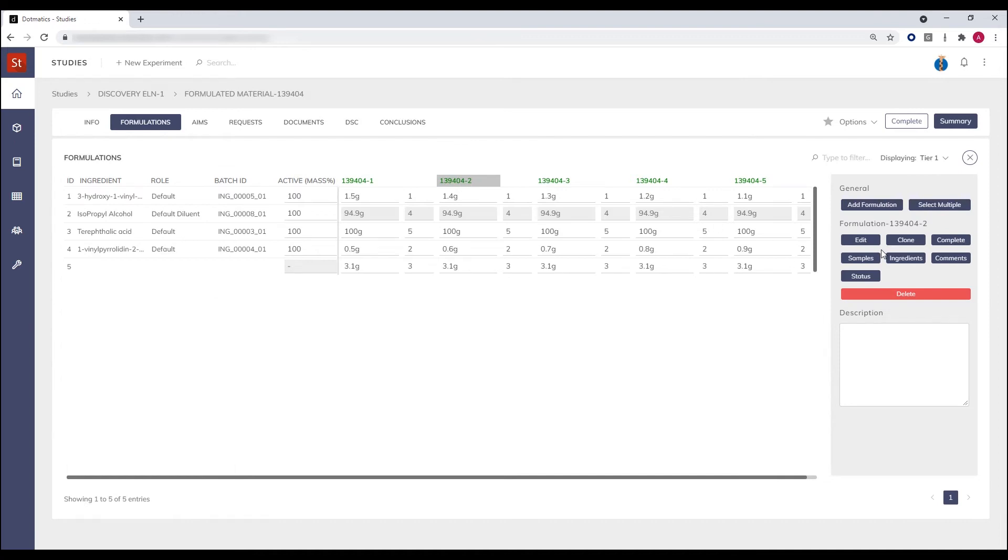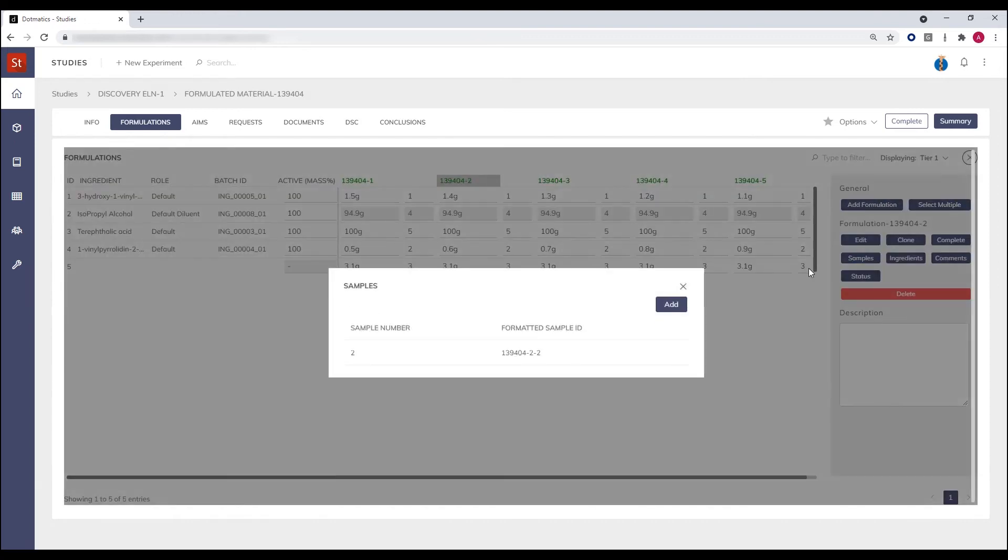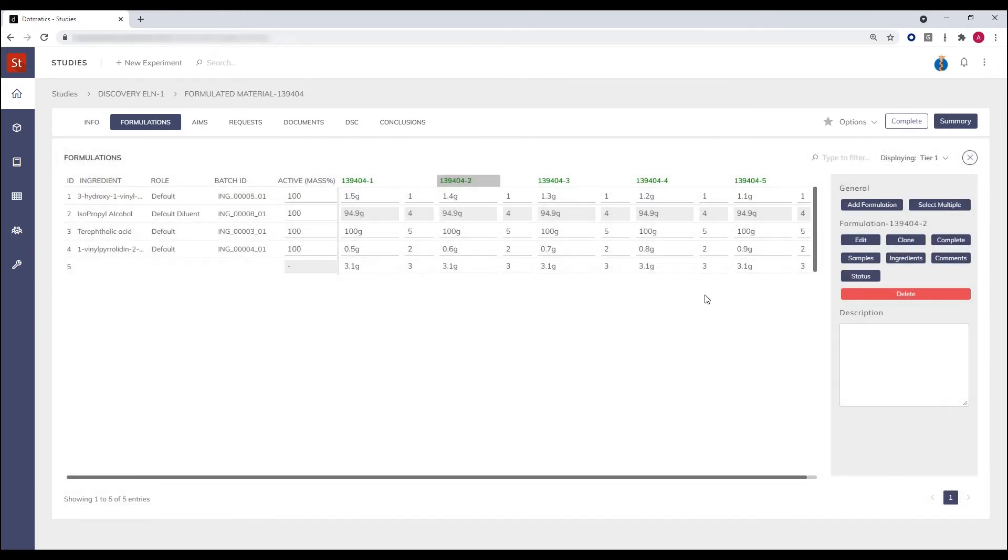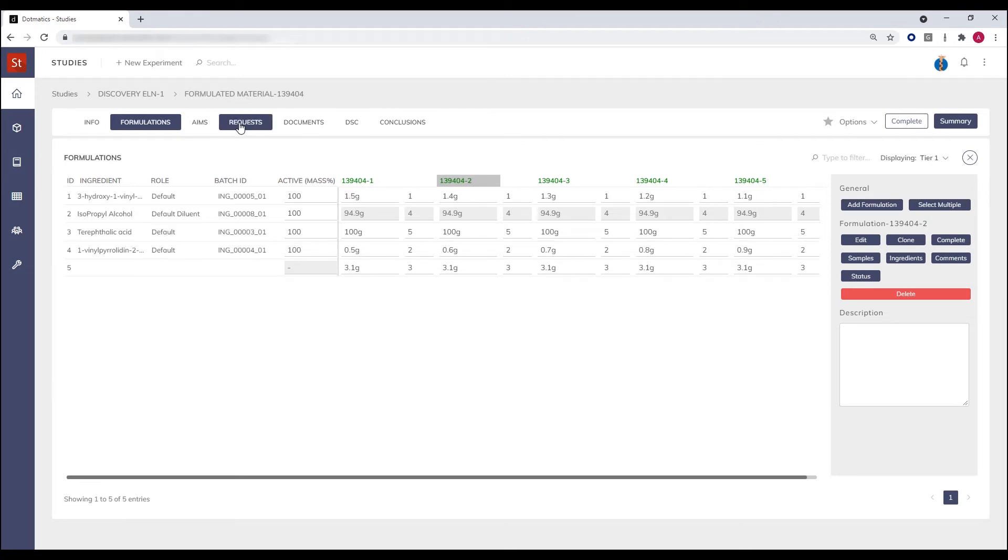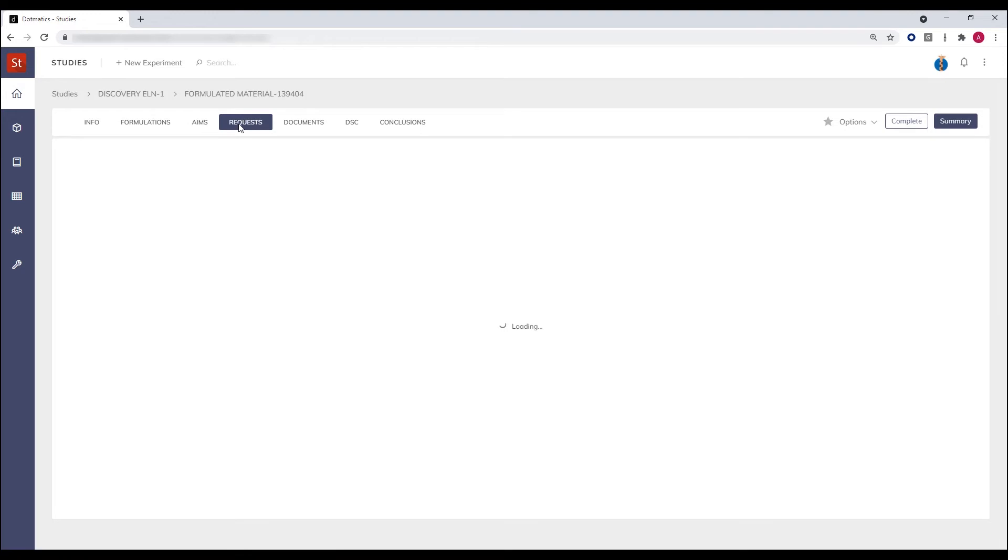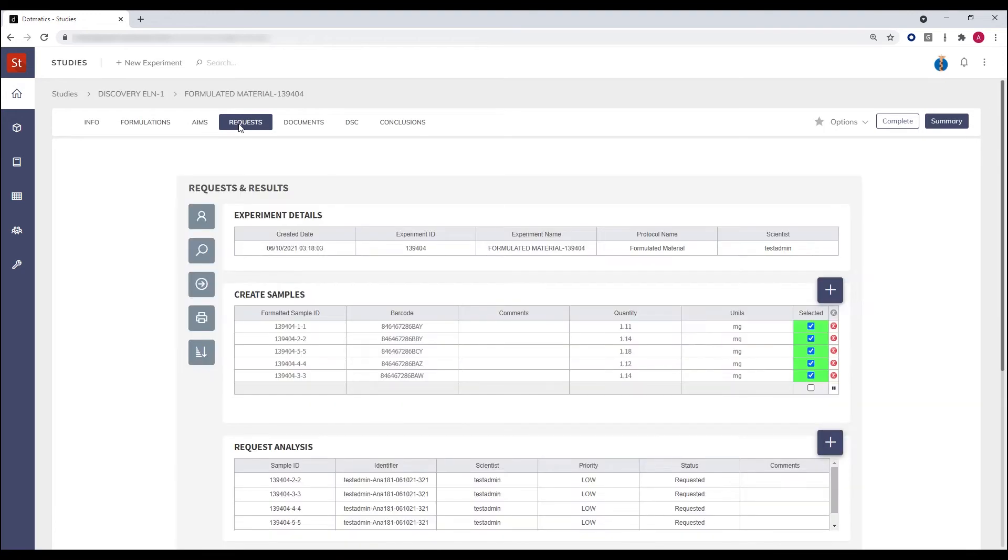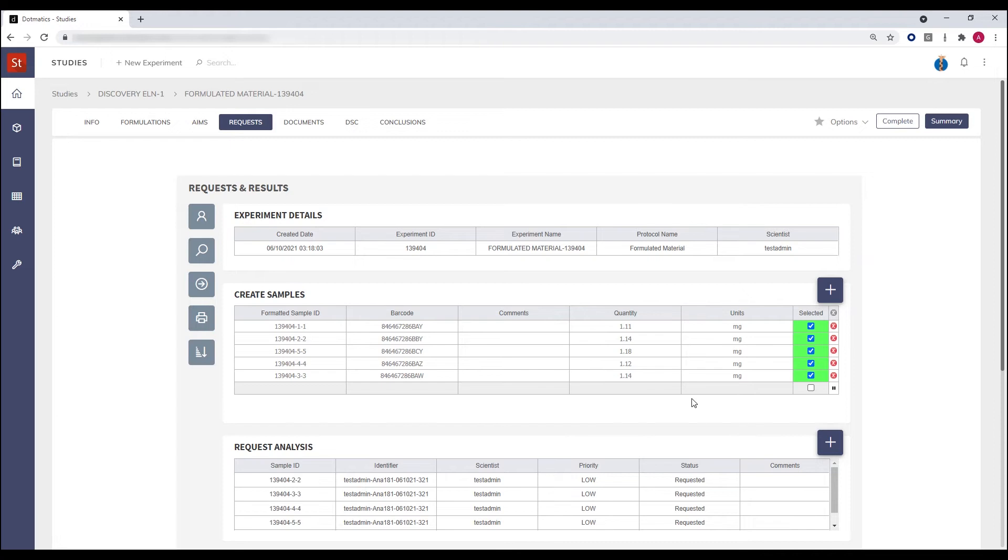Once the samples have been created, the scientist can then choose to perform tasks on them. They can make requests; on this occasion they can either perform the task themselves or make a request from a colleague. So the created samples have been selected and sent off to a colleague to perform some DSC testing.